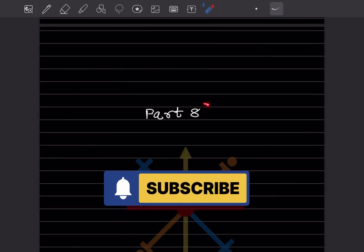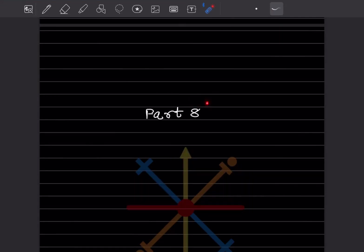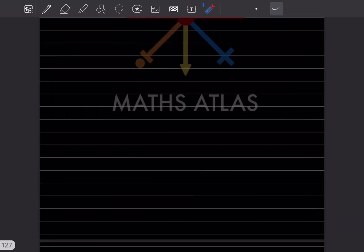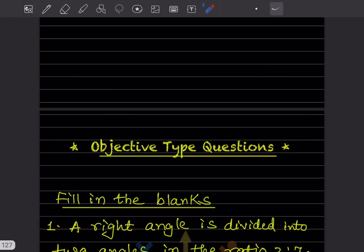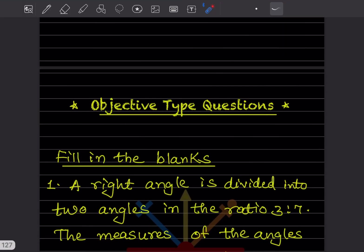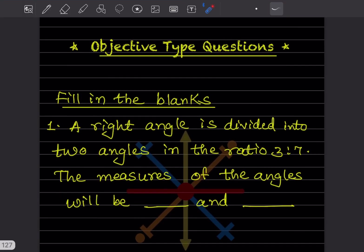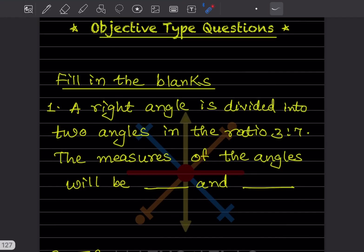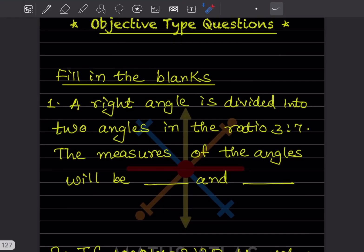Hi learners, welcome to my YouTube channel. So today let us see part 8 of the same topic. In your book you can see there are objective type questions. We are going to solve the objective type questions, and they are in the form of fill in the blanks. I will show you how to do it.